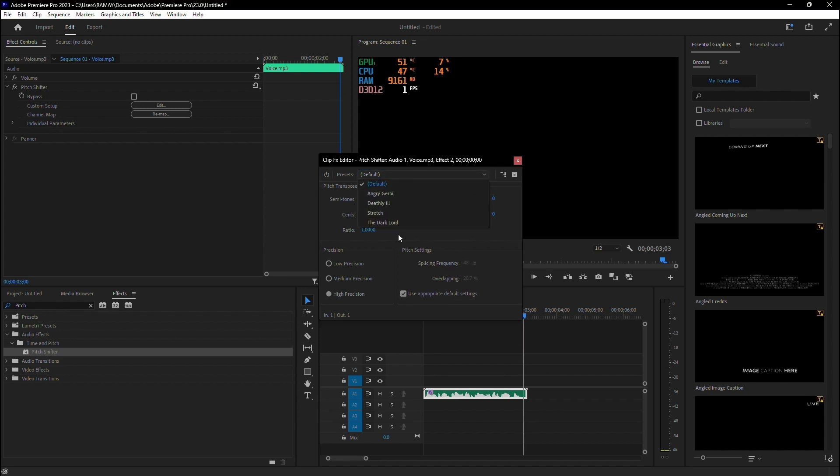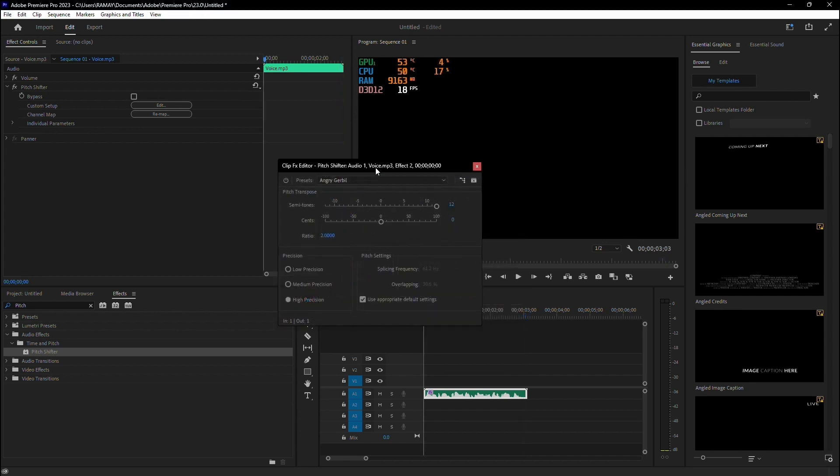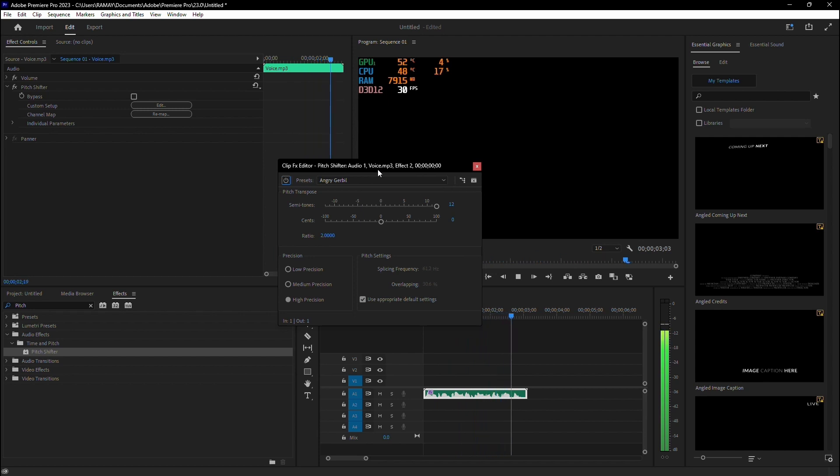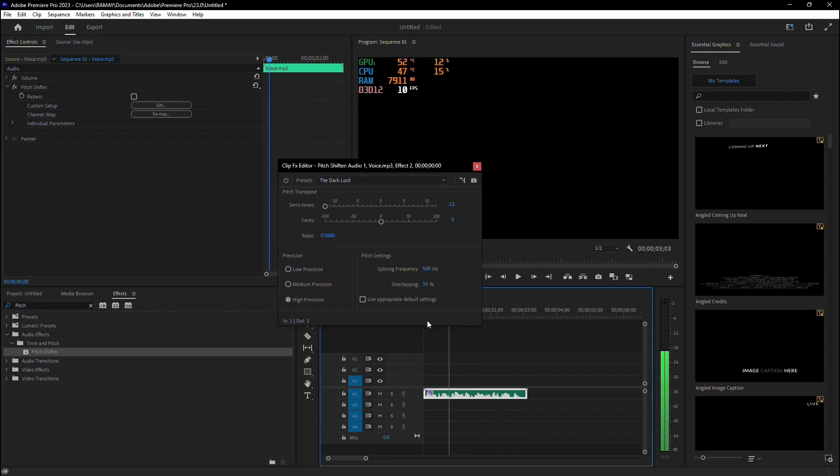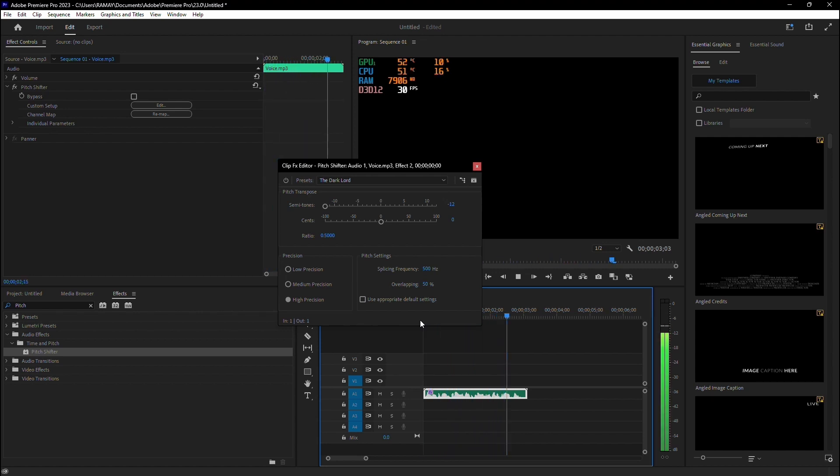You'll see a variety of presets available, like Angry Gerbil for a high-pitched voice, and Dark Lord for a deeper tone.